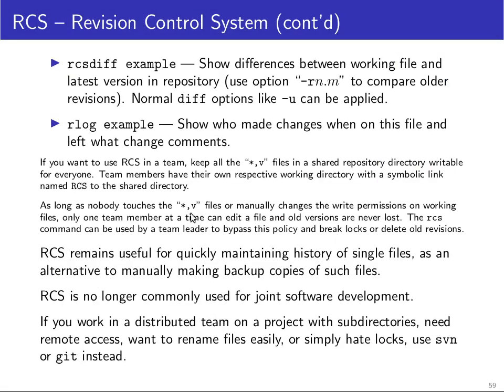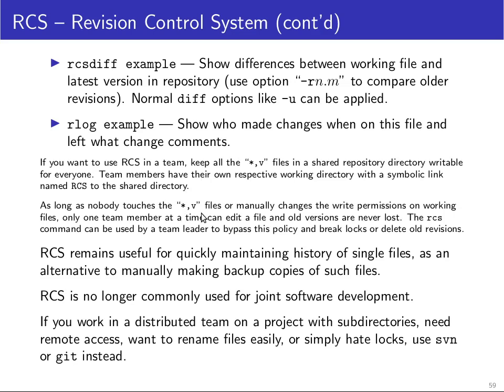You will find in the slides a couple of notes about how you can use RCS in a team. Namely, you keep all the comma-v files in a shared repository directory that's writable to everyone, and then team members will have their own respective working directories, each of which has a symbolic link called RCS to that shared directory. And as long as nobody touches the database file or manually changes write permissions on working files, the system ensures that only one team member at a time can edit a file, and old versions are never lost. So it gives you a lot of added security and prevention of accidents.